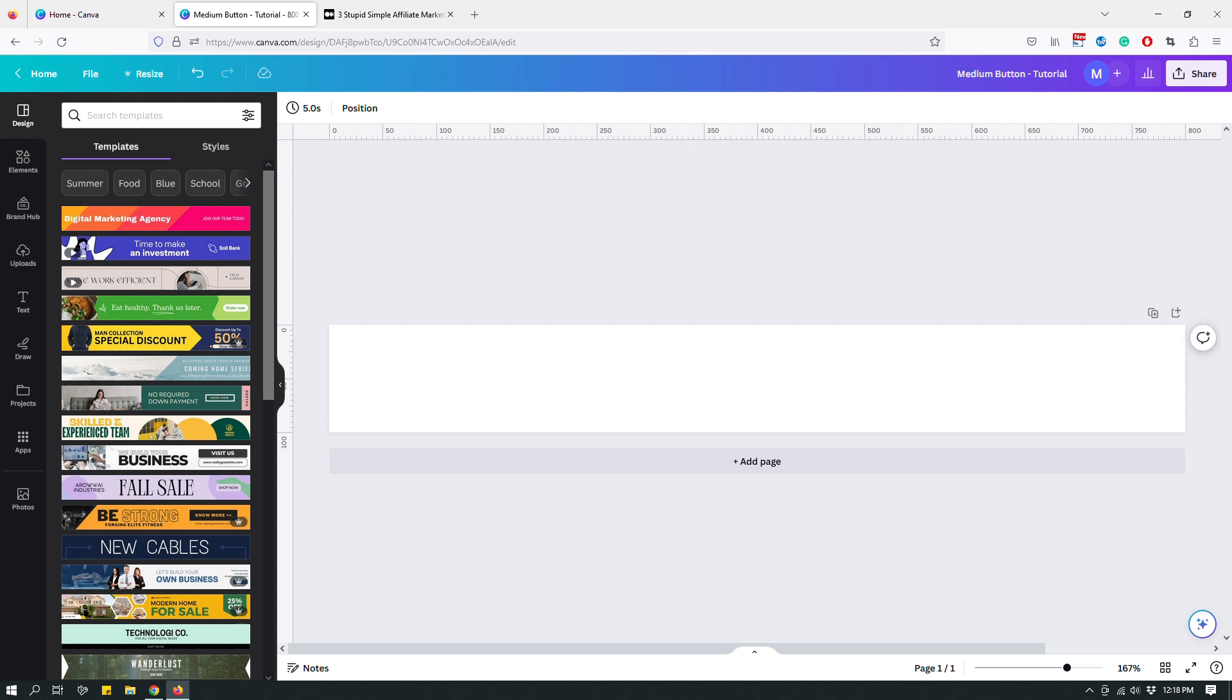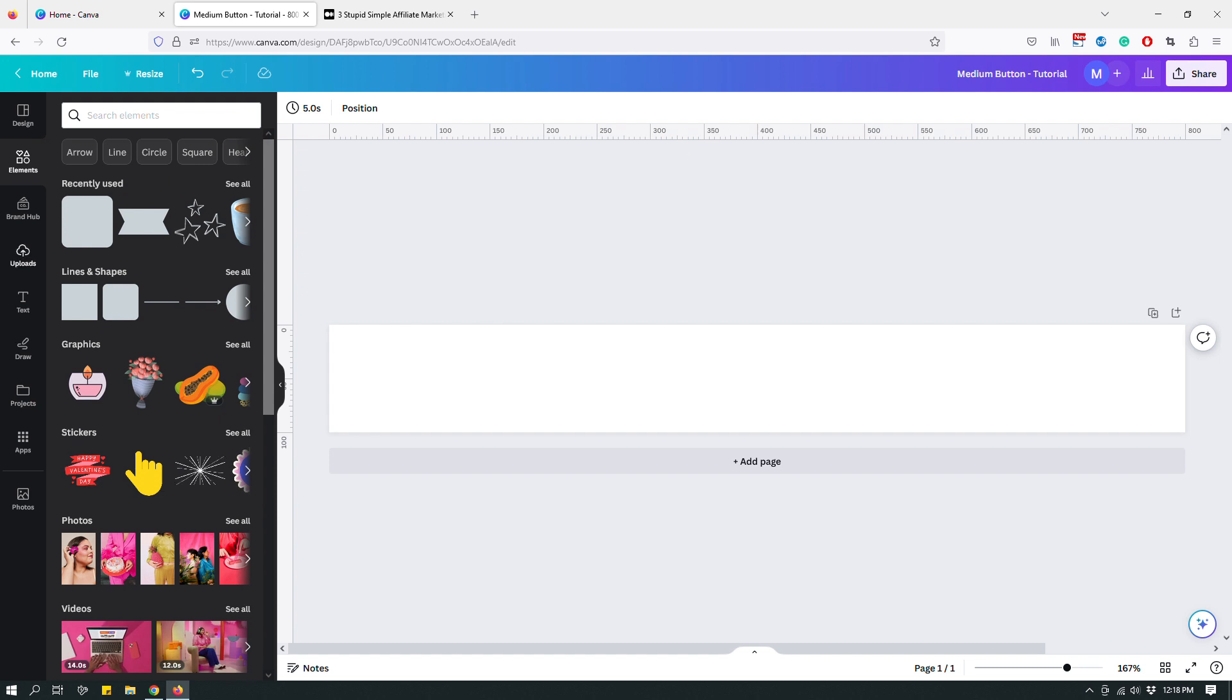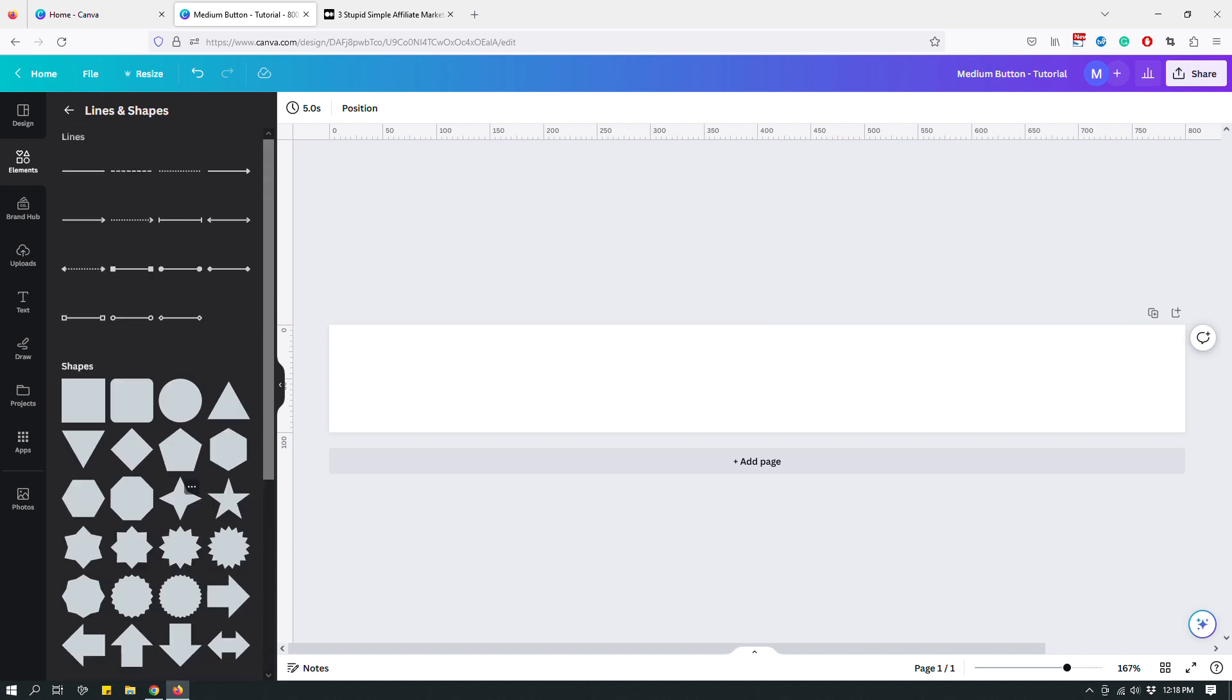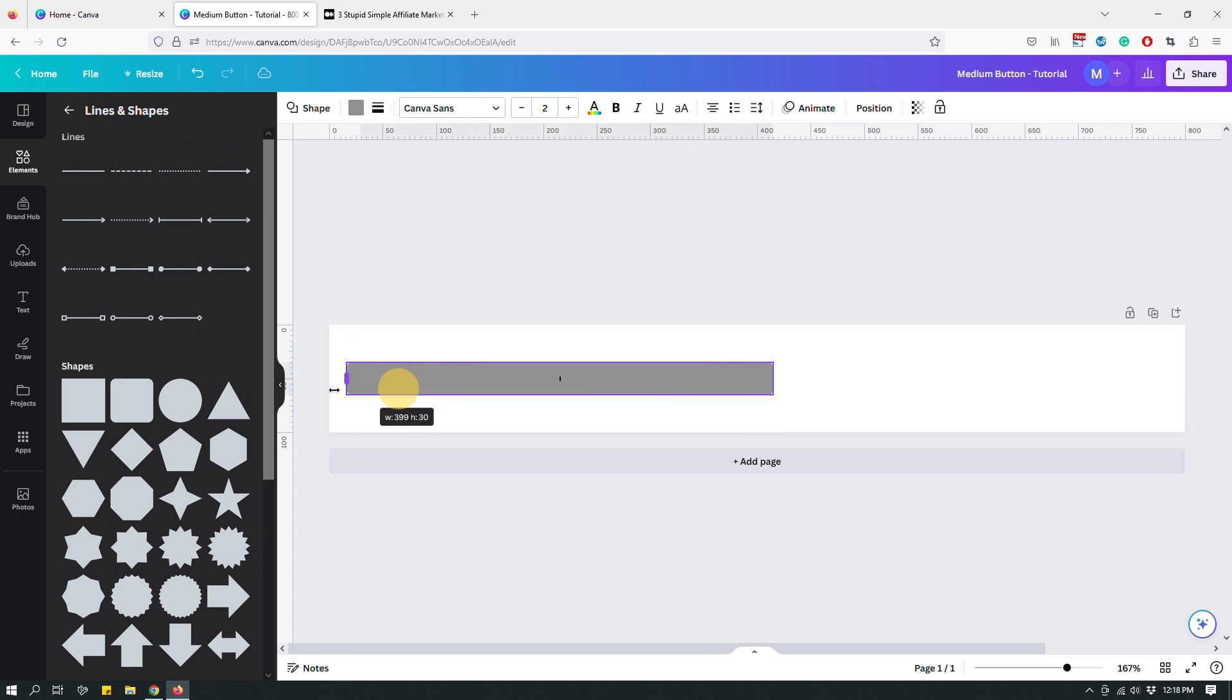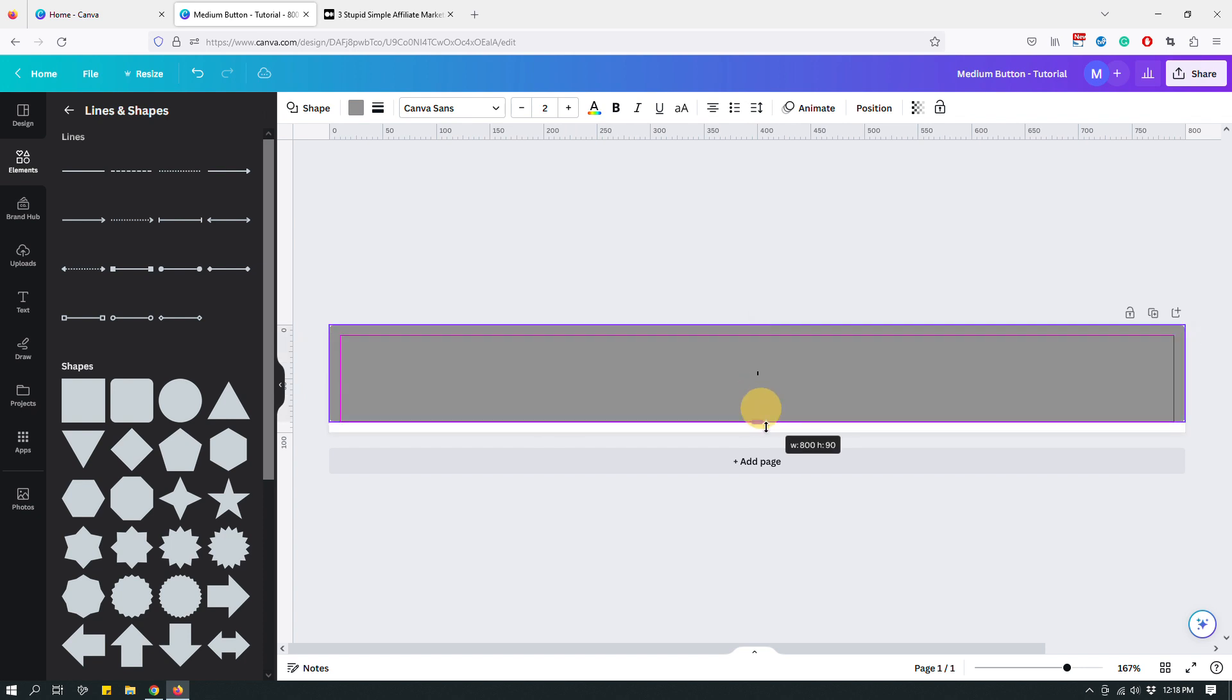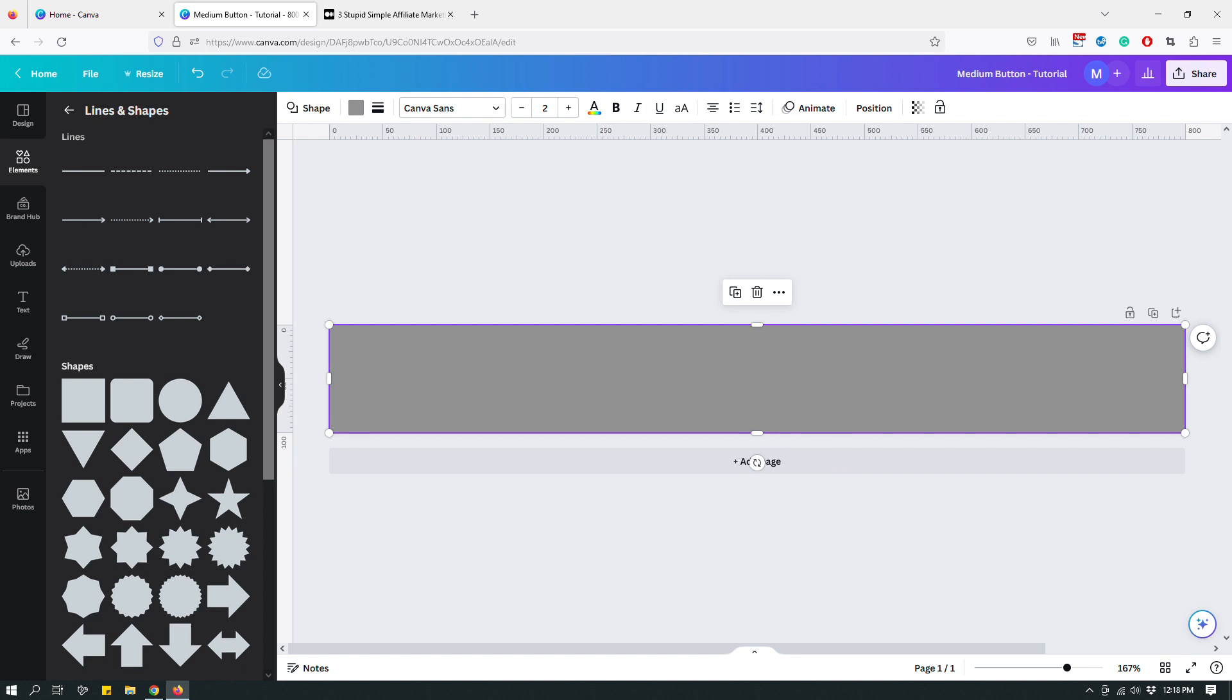And that pulls up a new Canva design that's 800 pixels by 100 pixels. And what I like to do right away is I go up top right here and I give it a name medium button tutorial so I know what is what. And then I'm going to start designing the button. So for this tutorial, I want to keep things fairly simple. So I will just go ahead right away and go to elements from the left menu items right here.